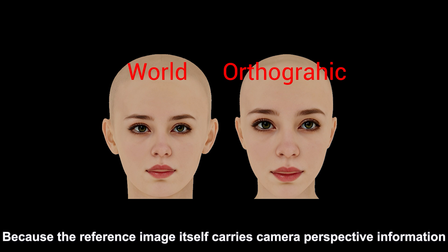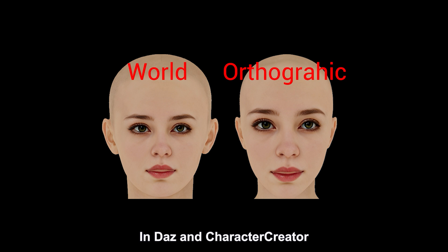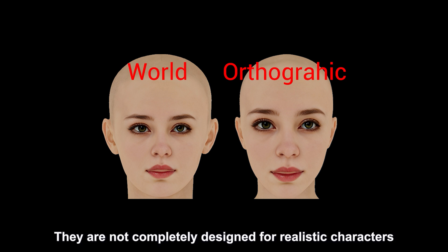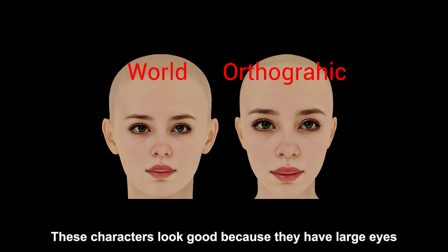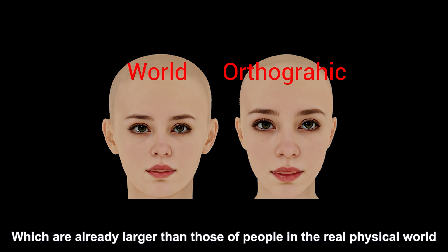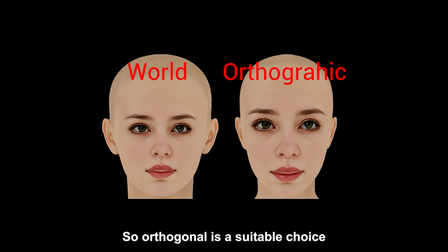Because the reference image itself carries camera perspective information, in DAZ and Character Creator, the characters are not completely designed for realistic proportions. These characters look good because they have large eyes, which are already larger than those of people in the real physical world. So orthogonal is a suitable choice.